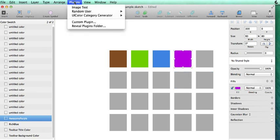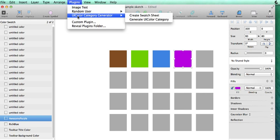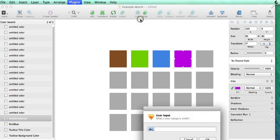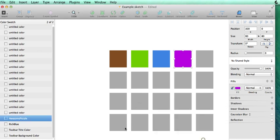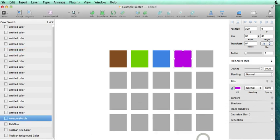What we'll just do is we're going to go to Plugins and we're going to UI Color Category. We're going to generate a UI Color category. And it asks us for what prefix we want. By default I'm just using an SKC prefix. We'll click OK.